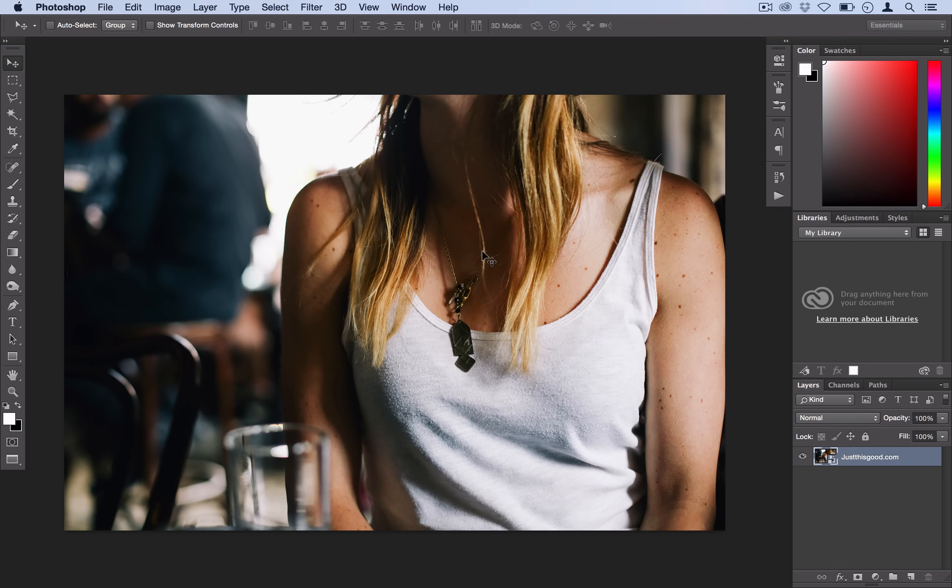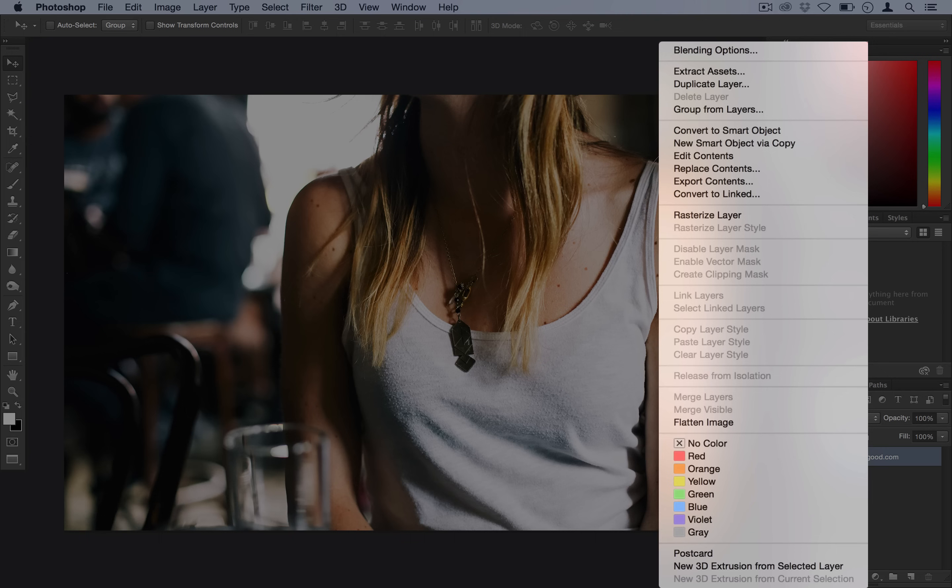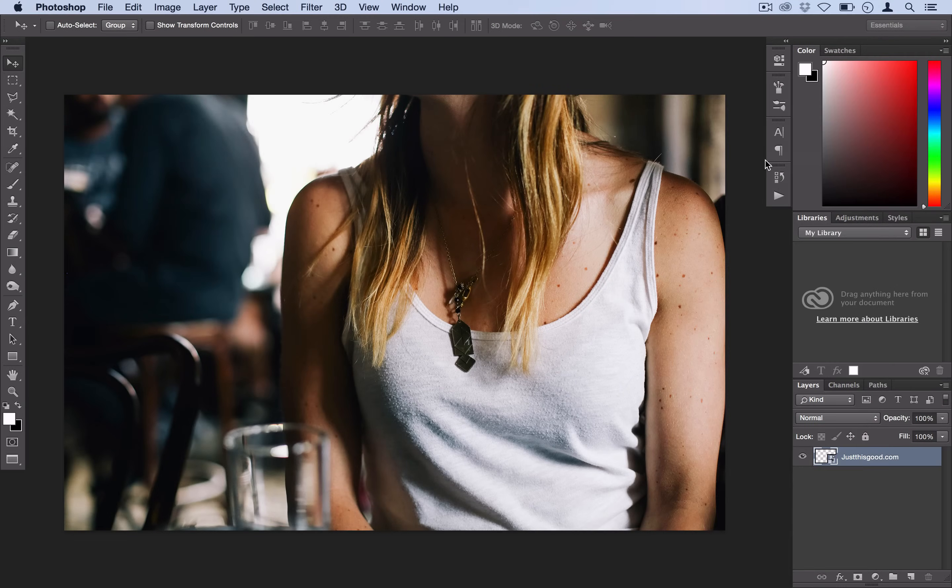We're in Photoshop and we've got our photo open and the first thing you want to do is actually convert your photo to a smart object.